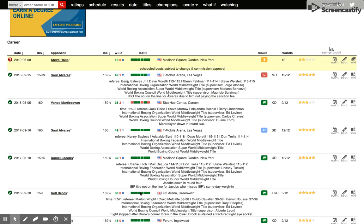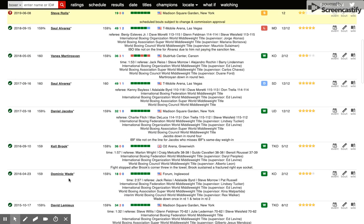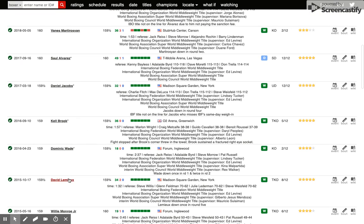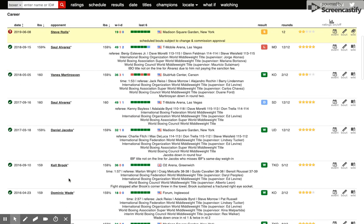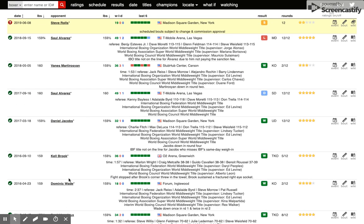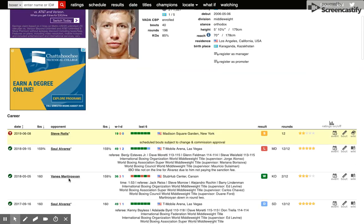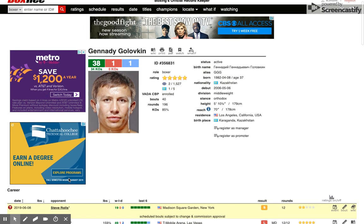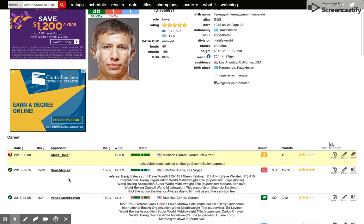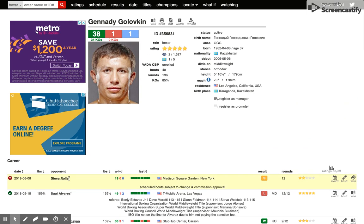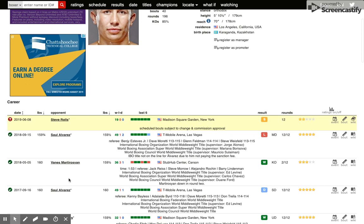They always say Jermall Charlo or Jermell Charlo didn't do nothing to deserve a fight prior to Canelo. What have Triple G done? Actually, if you look, Danny Jacobs has a better resume. But what have Triple G done to deserve a Canelo Alvarez fight? That's a question that they ask the Charlos all the time.